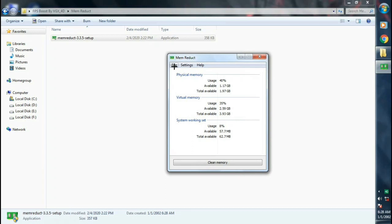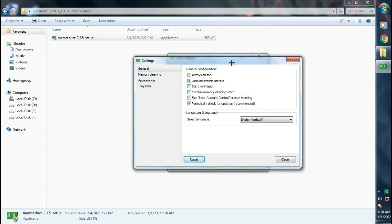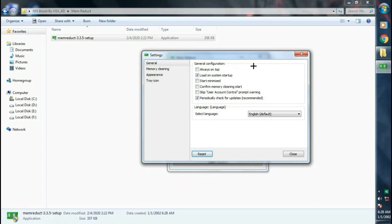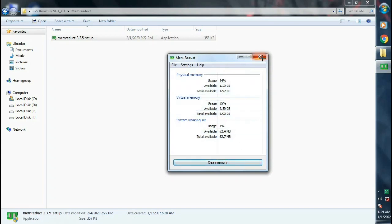Click on file, tap on settings. Now untick these options. Tick on load on system startup. Click on close. Now click on clean memory. Now close the window.